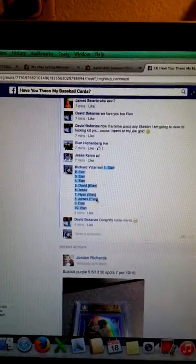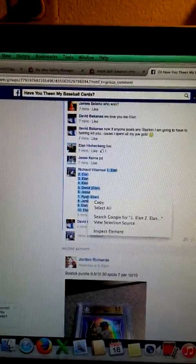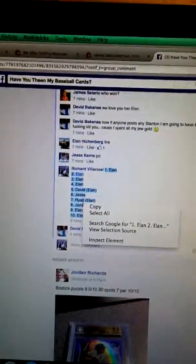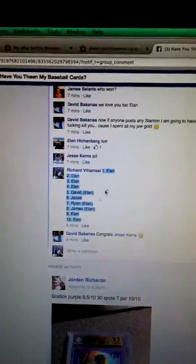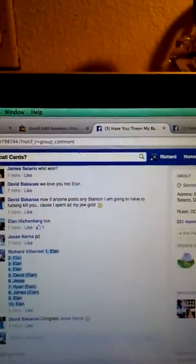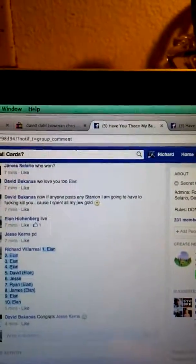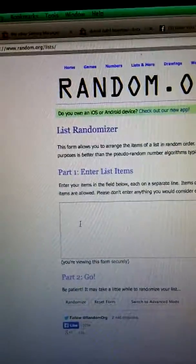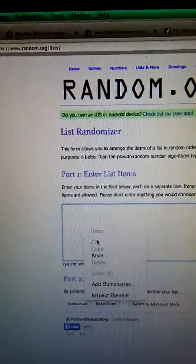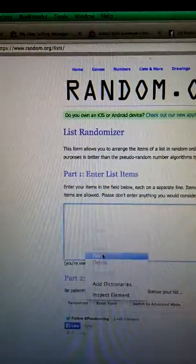Copy the list. Random.org. Put it there.